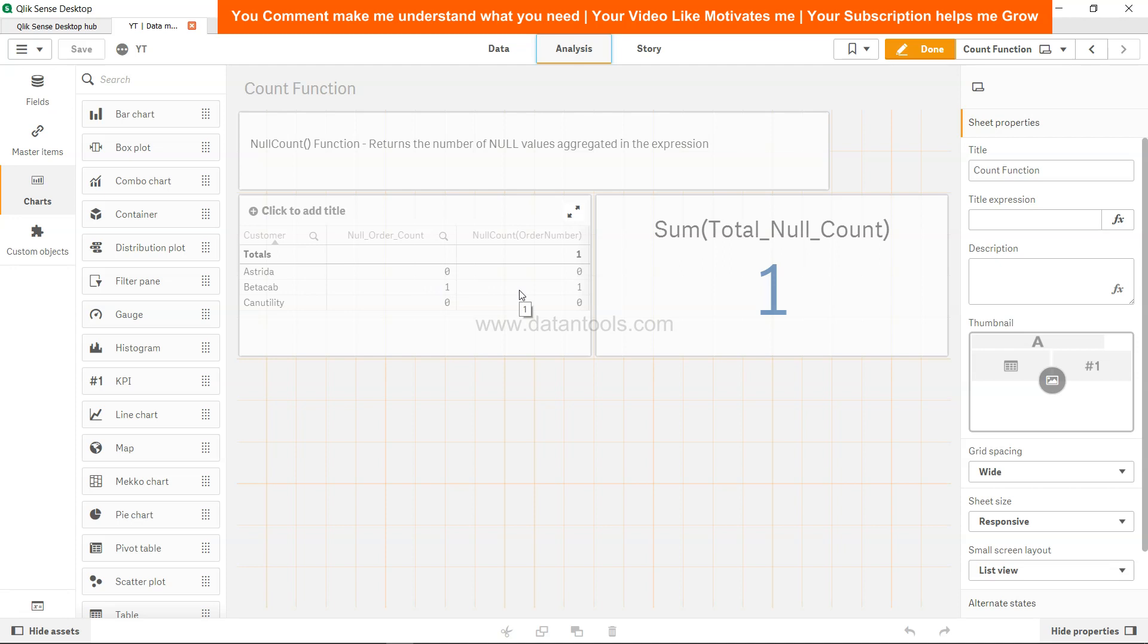So this way, whatever your null values indication is, whether it is null, whether it is space, whether it is blank with no space, then you can go ahead and specify that and get the output. So that's about it in this video, and I'll meet you in the new video with a new topic.